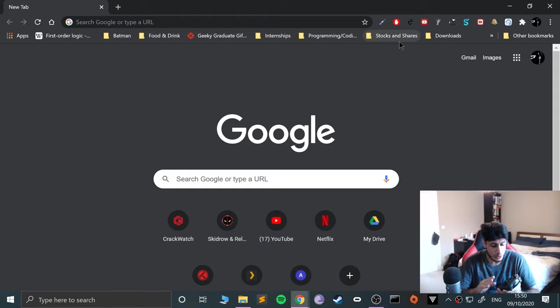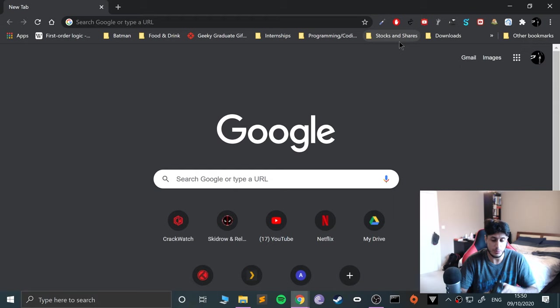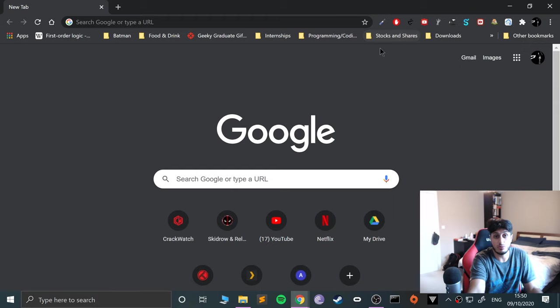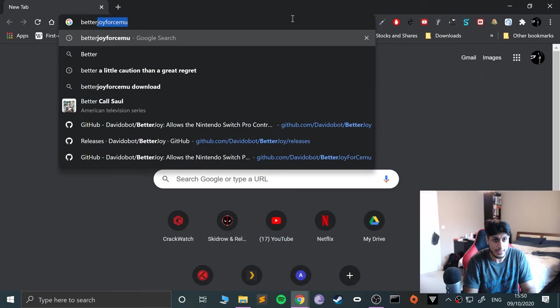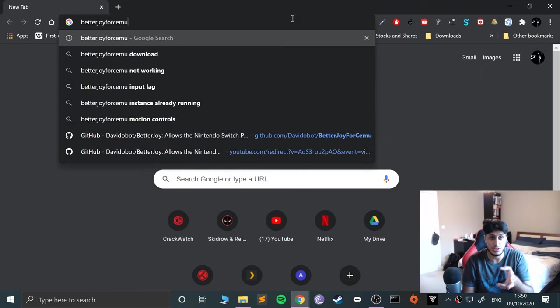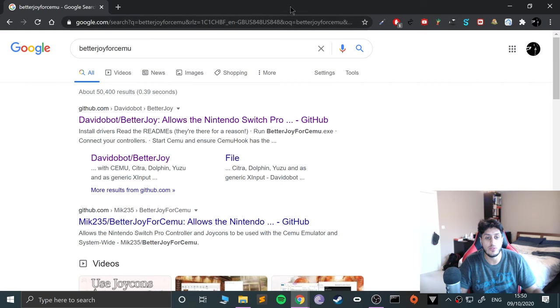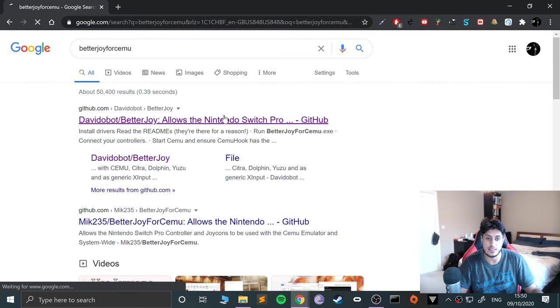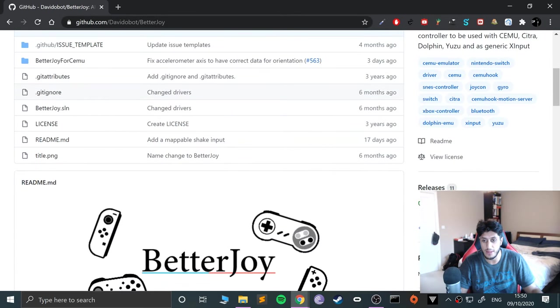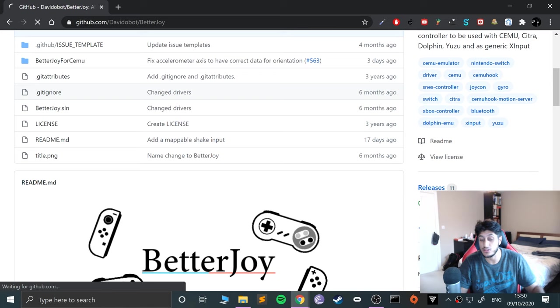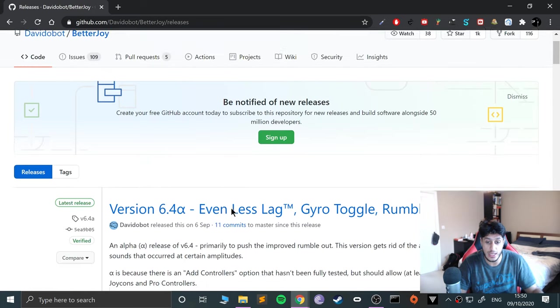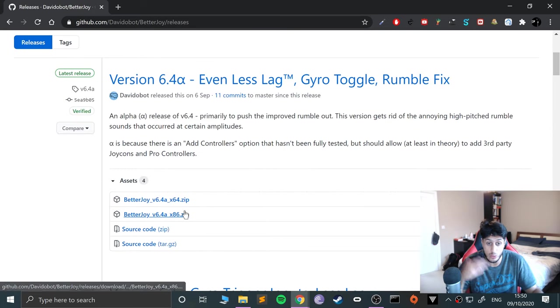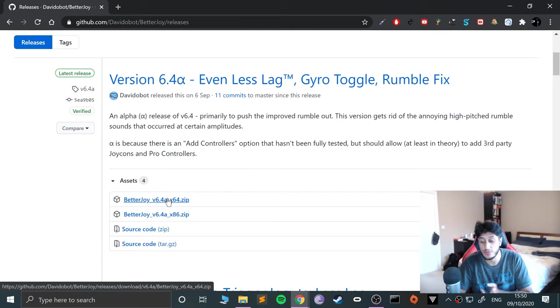To get it to work you need an extra piece of software. It's a really cool piece of software, it's called Better Joy for CEMU. I'll provide a link to this in the description, so just click, go to here, go to releases, just download the latest version as of when you go and get it. x64 for 64-bit, x86 for 32-bit.